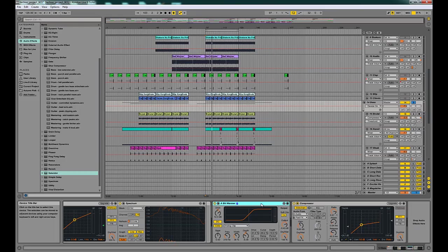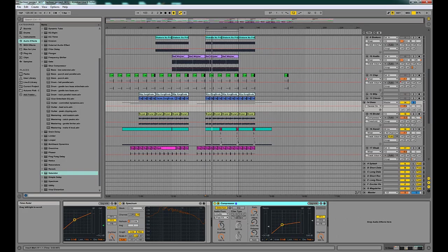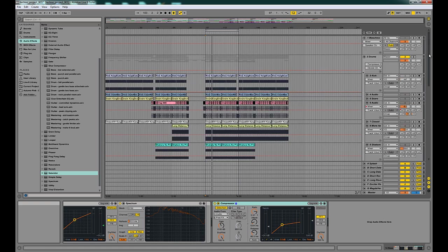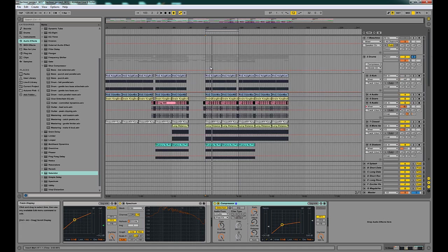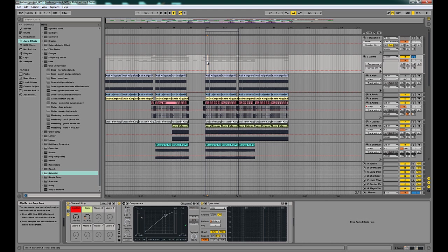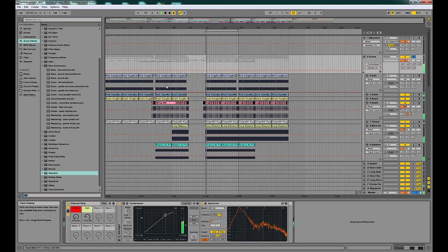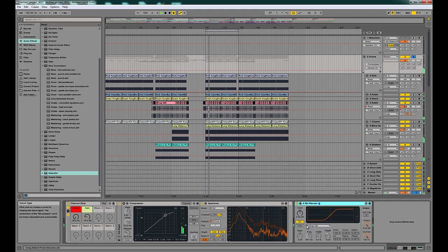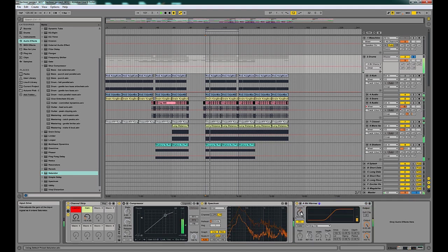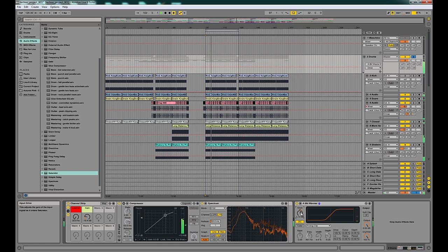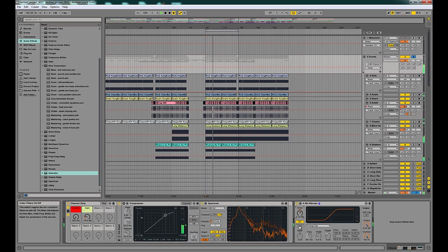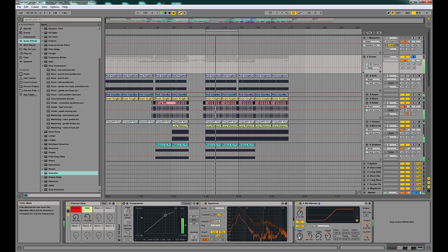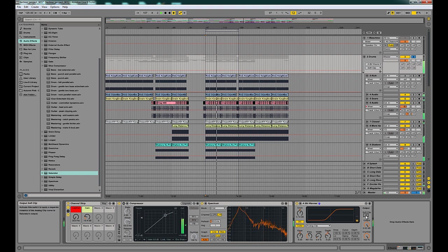And like I said you could also use this effect on drums if you wanted to so we'll turn this back up to where it was and then we'll bring in our drum track. So you can hear how it adds just a little bit more dirt to the drum track.